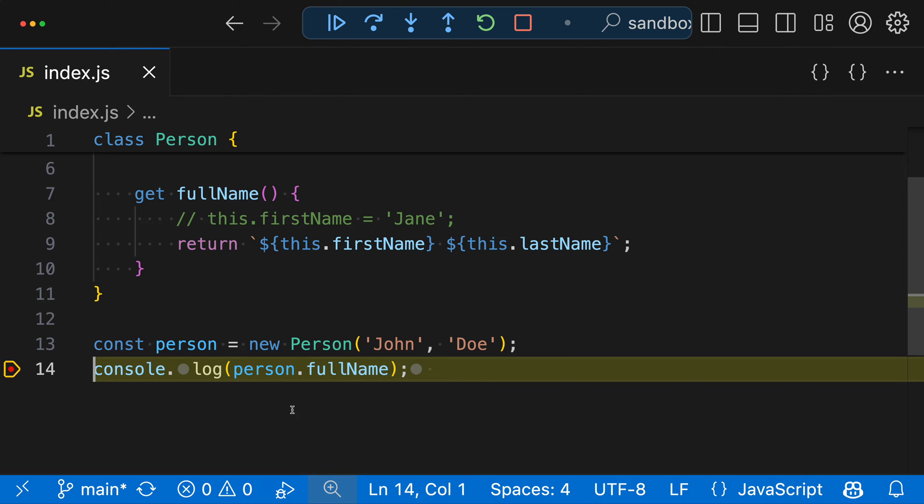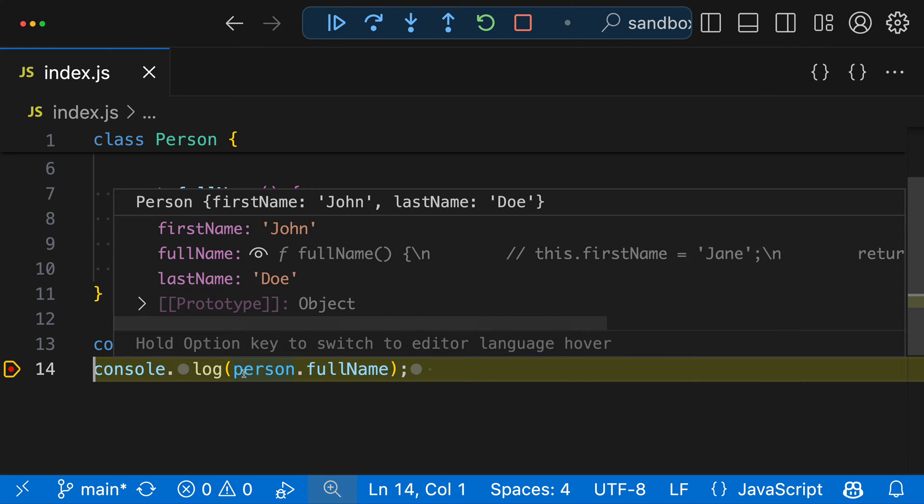When debugging in VS Code, you can use the debug view or just hover over a variable to see its current value. If I want to inspect the person object, for instance, I can just hover over the word person here, and now we can see all of the properties on the person object.